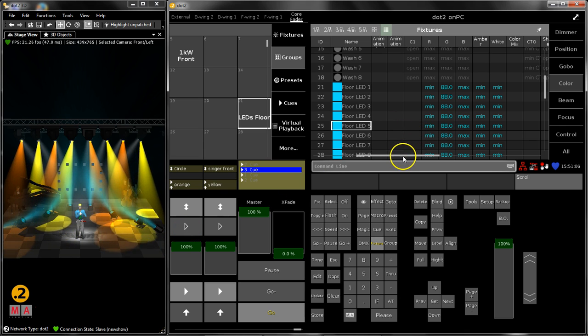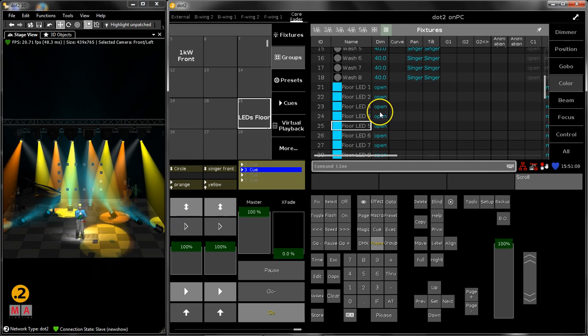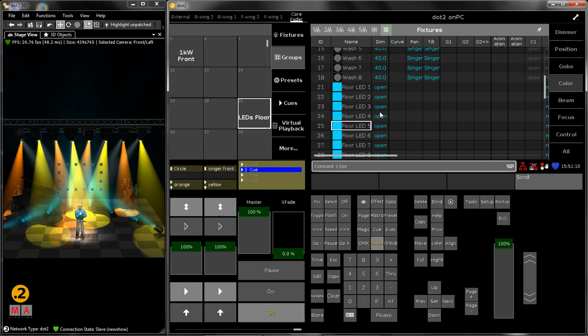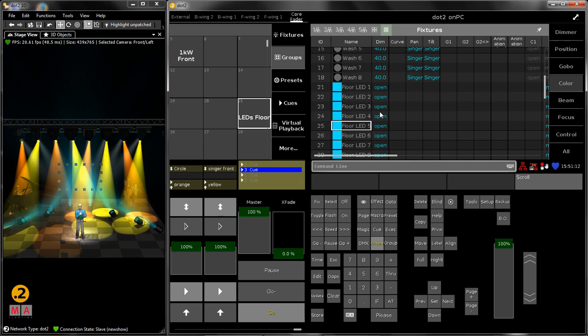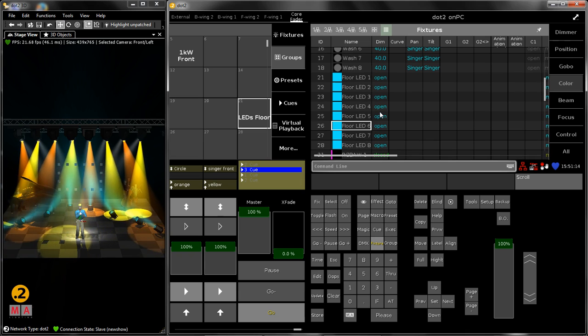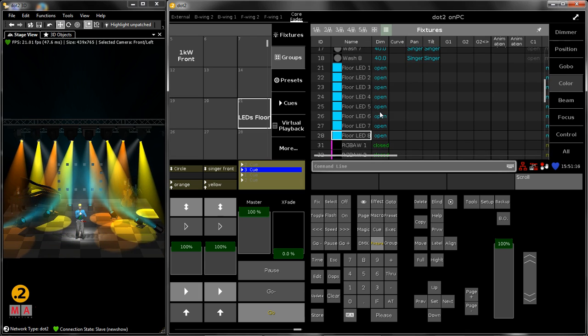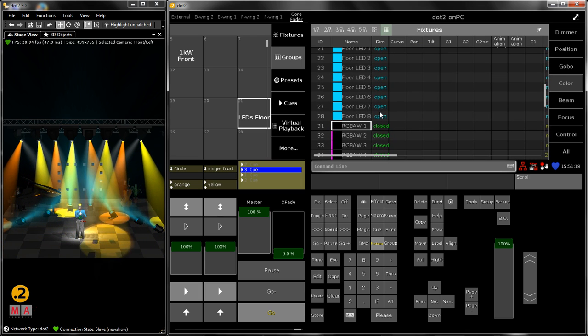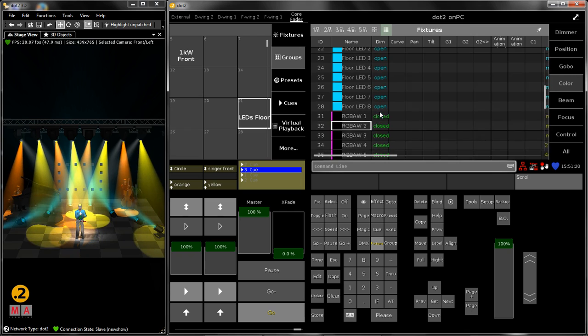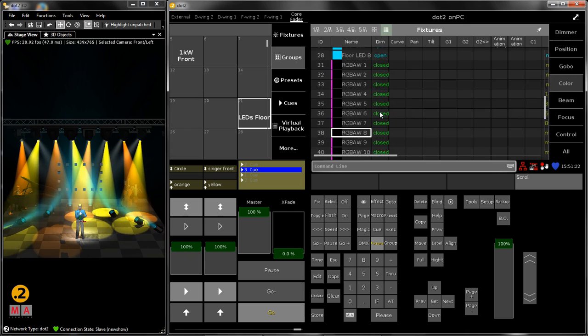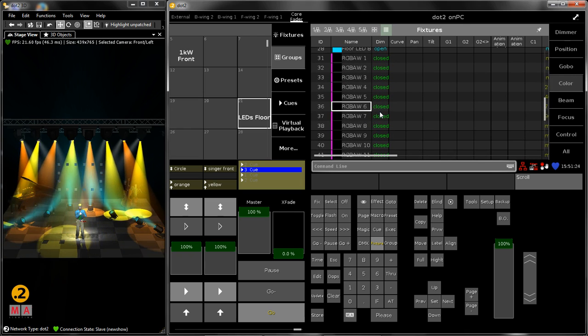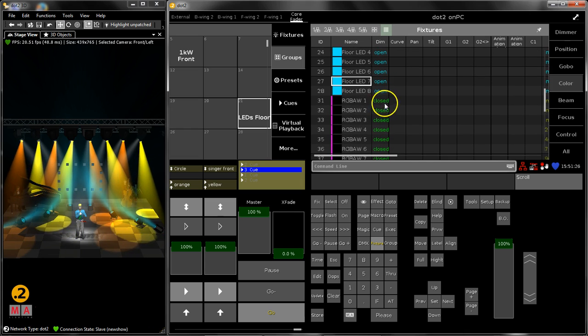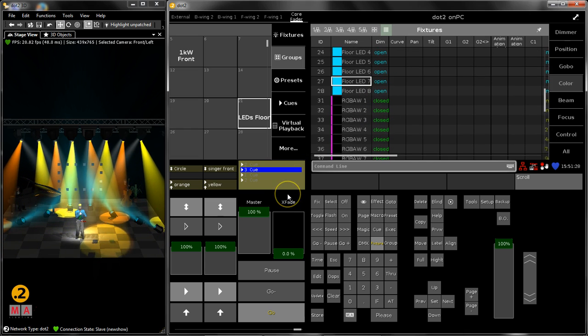It simply stores every fixture with the dimmer above zero with all attributes which are used. And furthermore it stores also every unused fixture. So every fixture with a dimmer closed is also stored with the dimmer closed value into this cue.